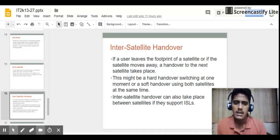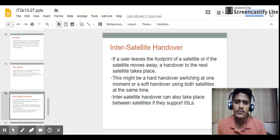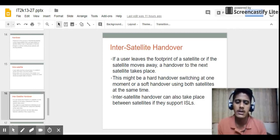The second is inter-satellite handover. If a user leaves the footprint of a satellite, or if the satellite moves away, a handover to the next satellite takes place. That is, if a user moves from one satellite's footprint to another satellite's footprint, there will be a handover between satellite systems. This might be a hard handover or a soft handover.